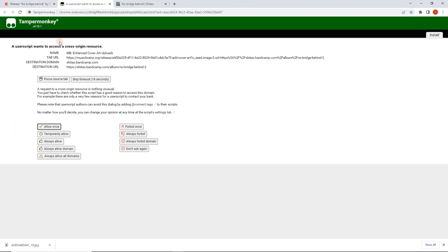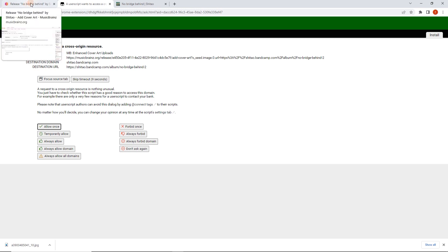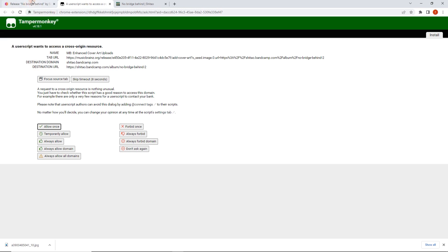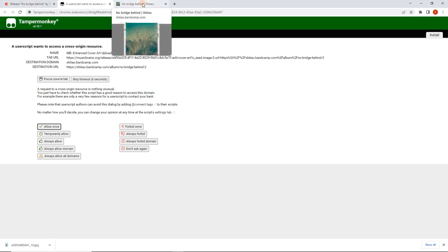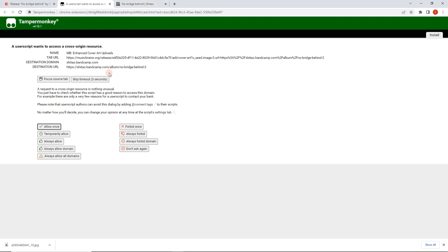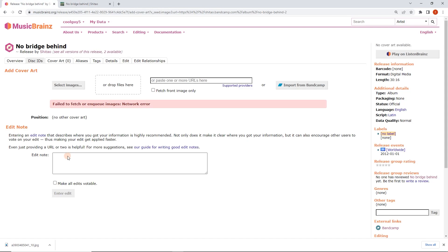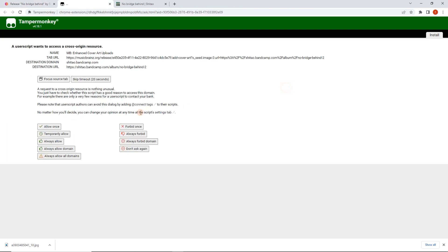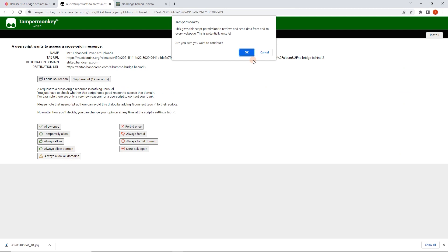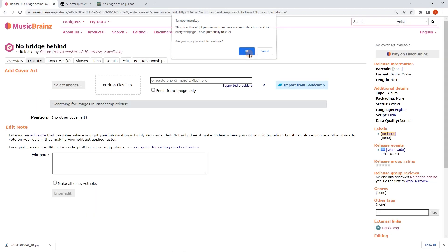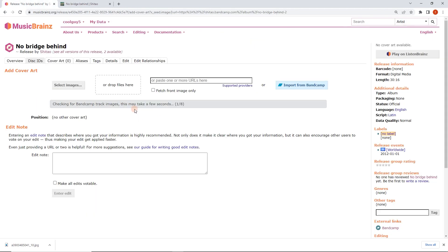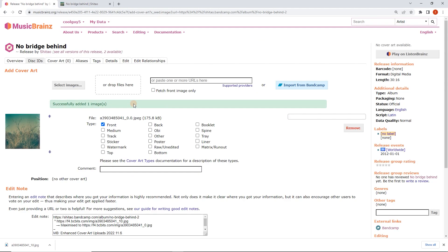Now it's going to ask me if I want to allow it to access a cross-origin resource. What that's saying is I pressed a button on MusicBrainz and now the user script wants to read from Bandcamp. I'm fine with that, I'm familiar with this, so I'm going to always allow all domains. Let's just do that again, I was too slow. Okay, timed out.